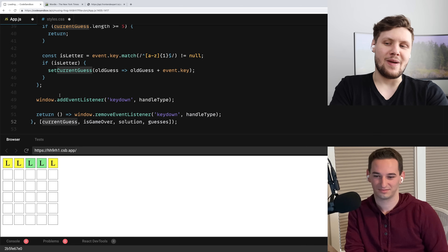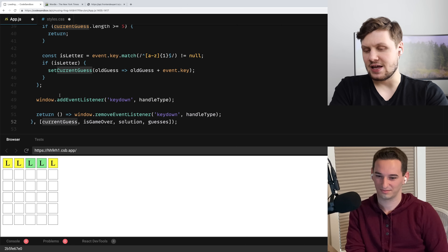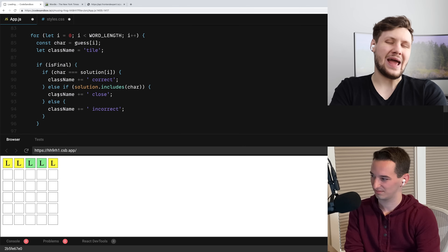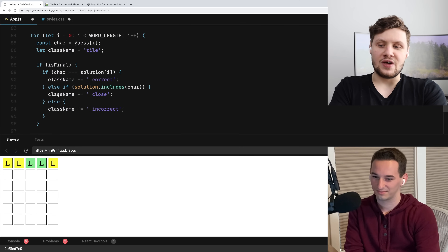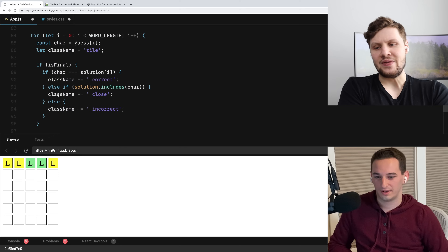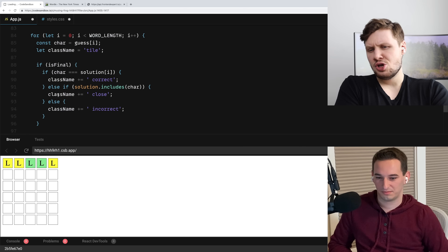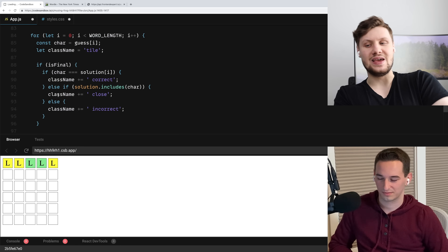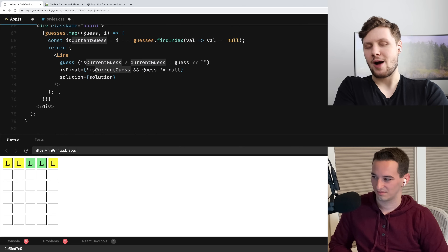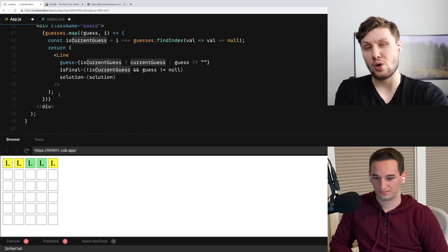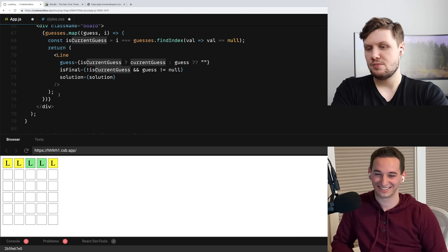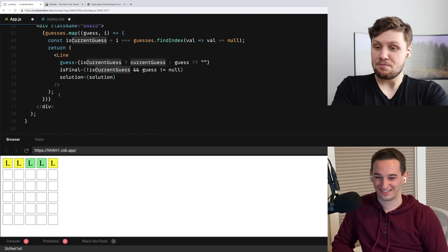Maybe one thing I would have personally done differently is in the Line component — I don't know that I would have done this for loop. I think I would have just done a dot map, which is a bit more React-y than pushing everything to an array. What I would have done is pass a string of five spaces as the guess prop and then done guess.split.map. Also, the isFinal equals not isCurrentGuess is debatably awkward — you could just pass isCurrentGuess as the prop and presume all guesses before it are final. But otherwise, yeah, this is great and well done.